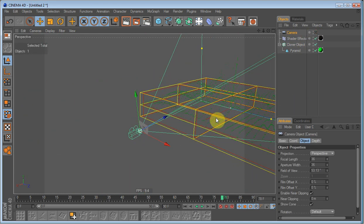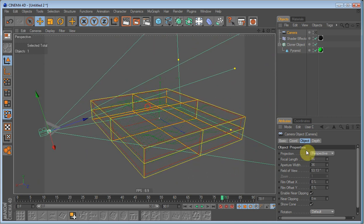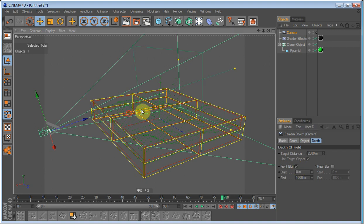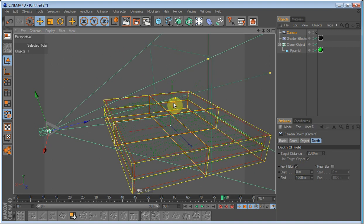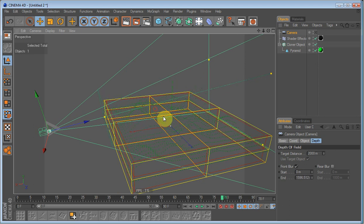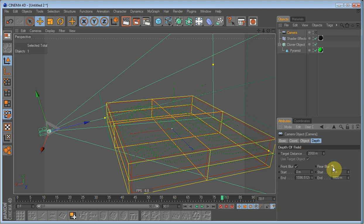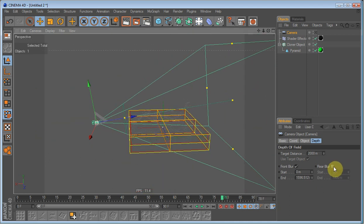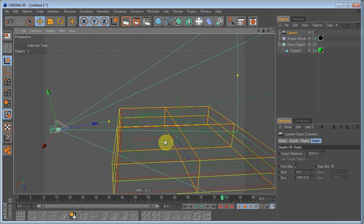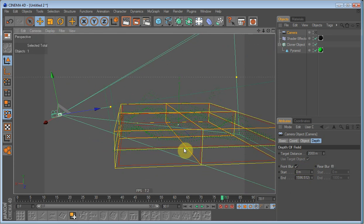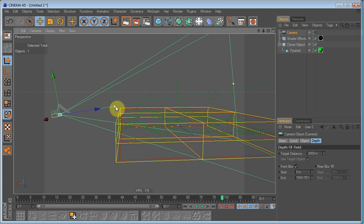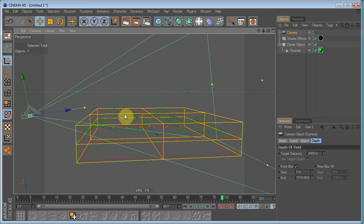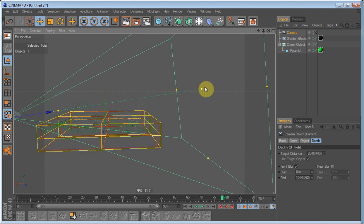We also going to have to get some depth field. On depth, set the front blur, check it. And just drag this down here. Front blur is what we need. Just drag the front blur back to the edge of the cloner objects.